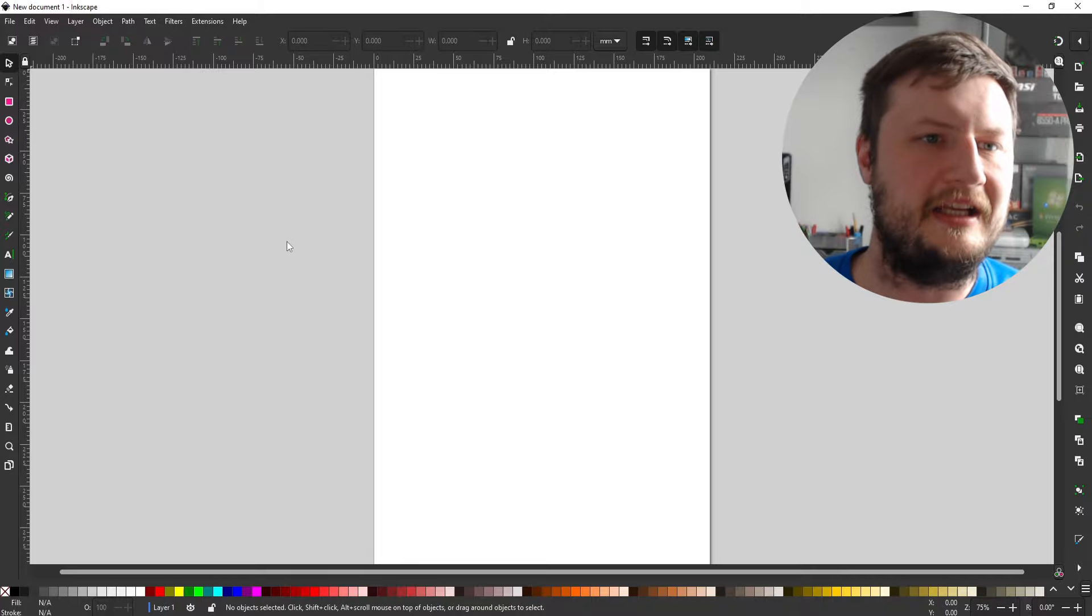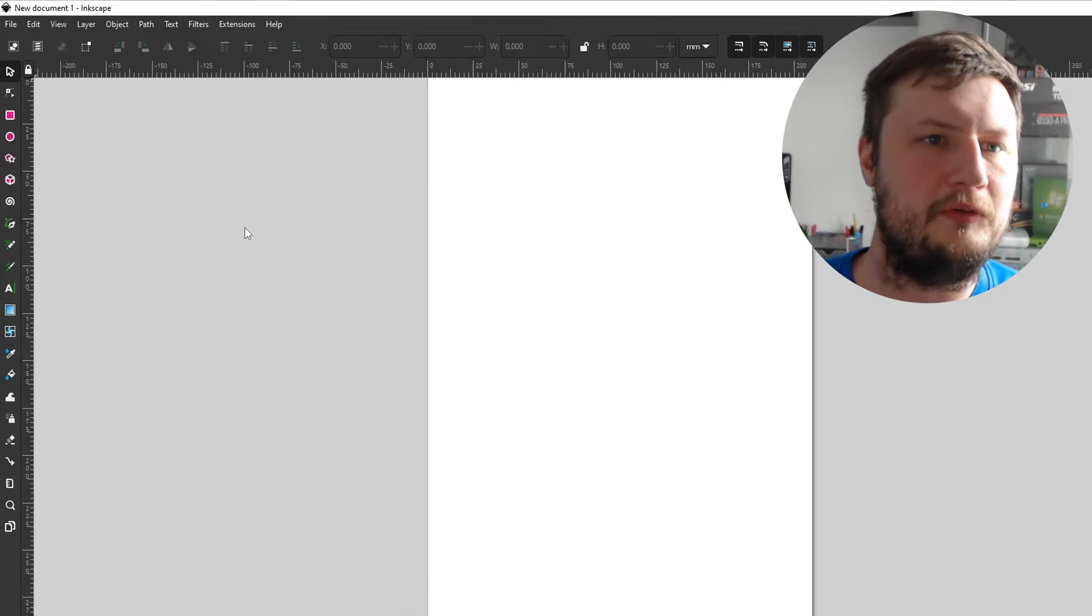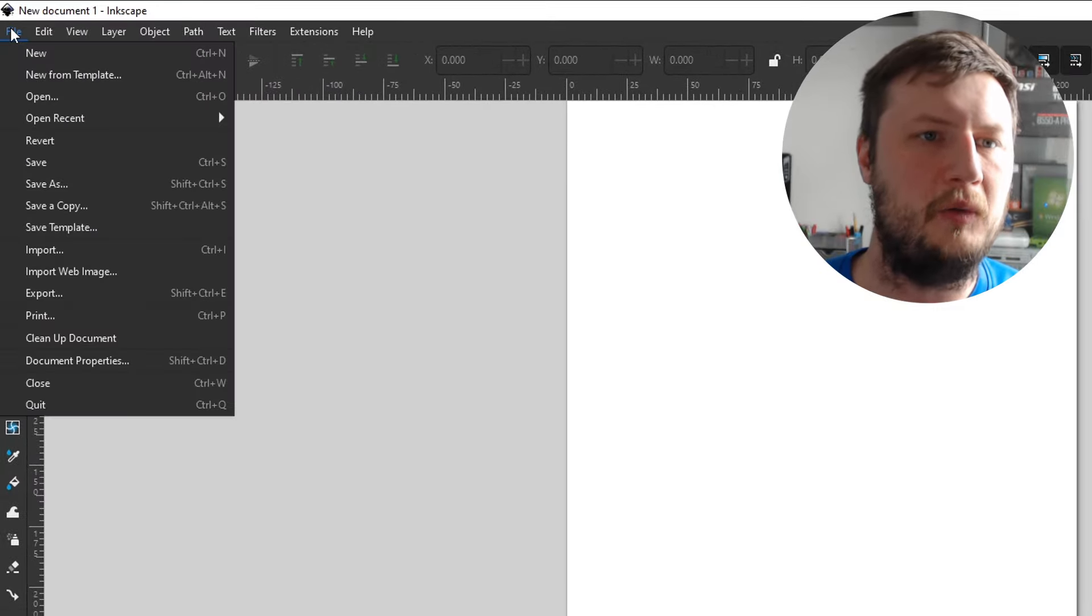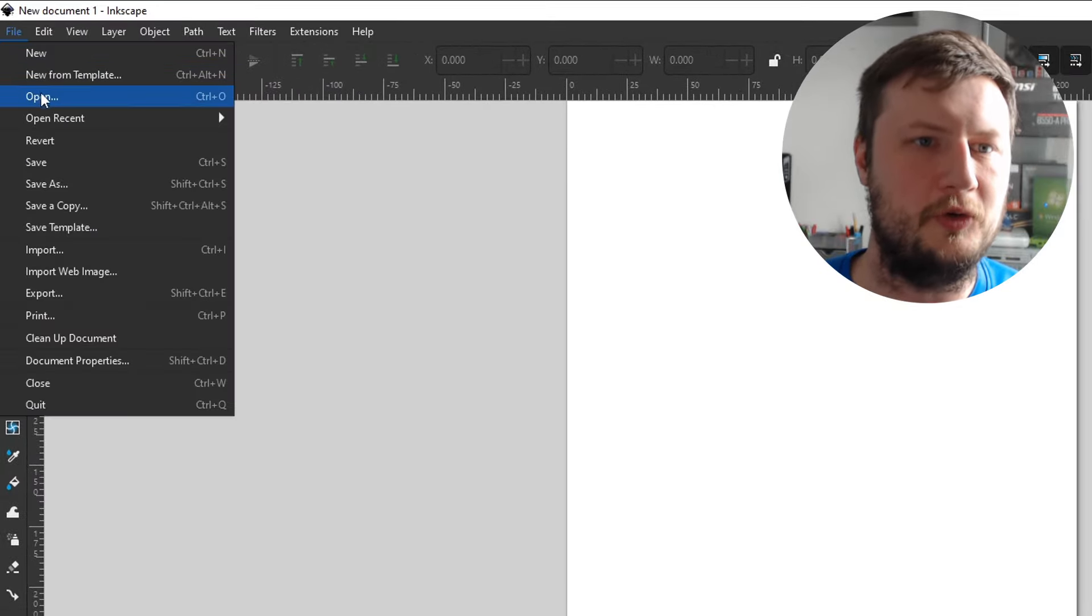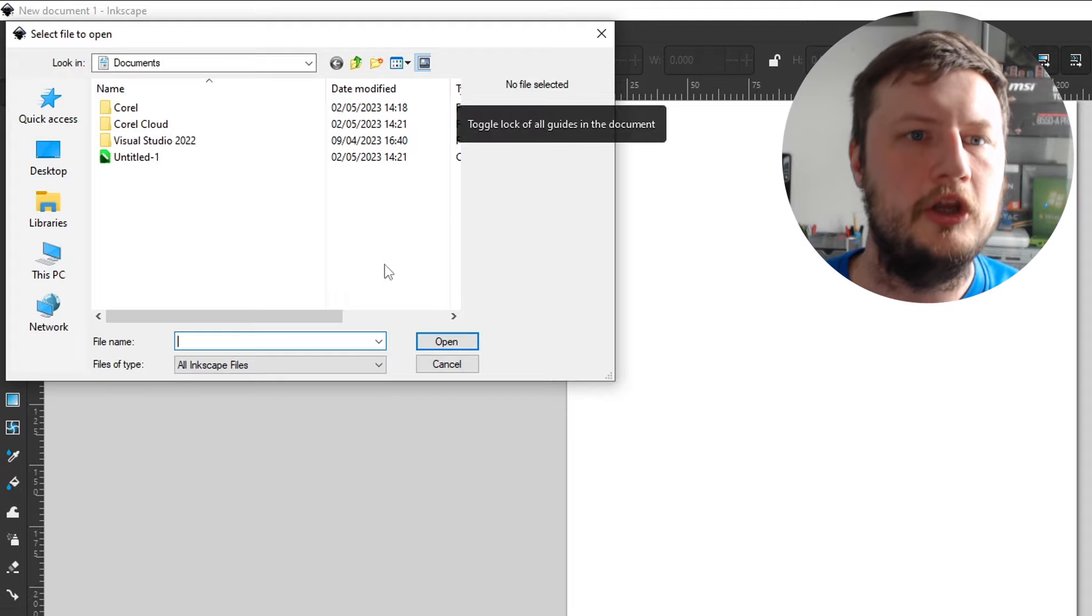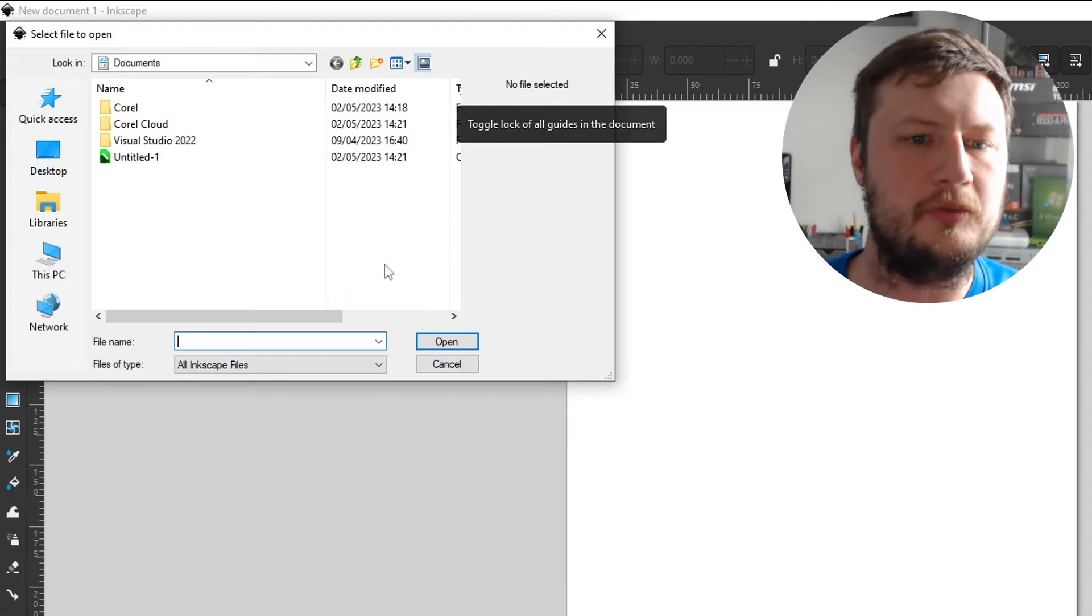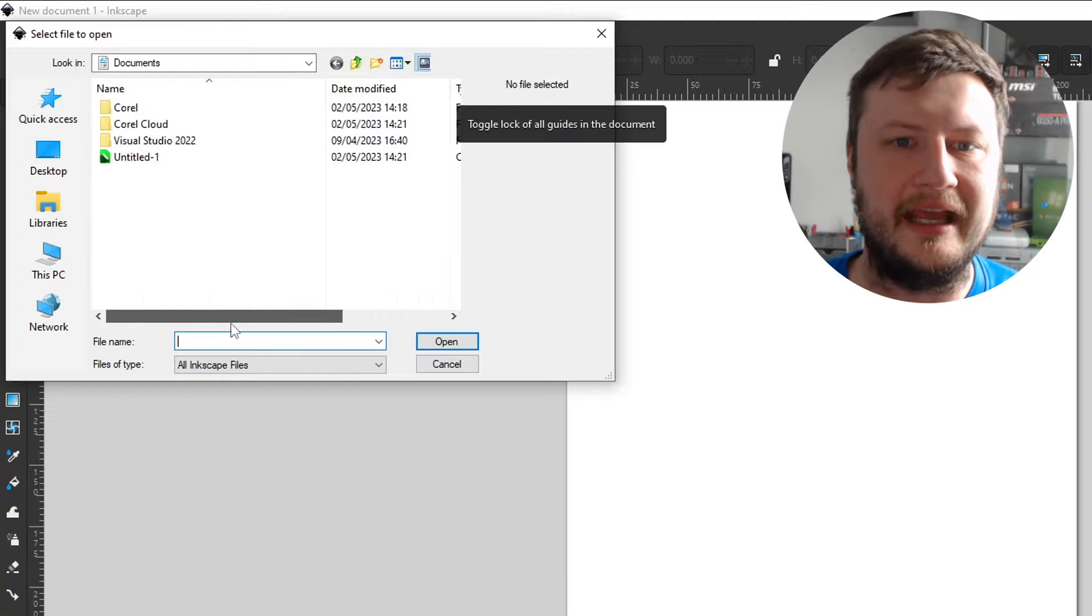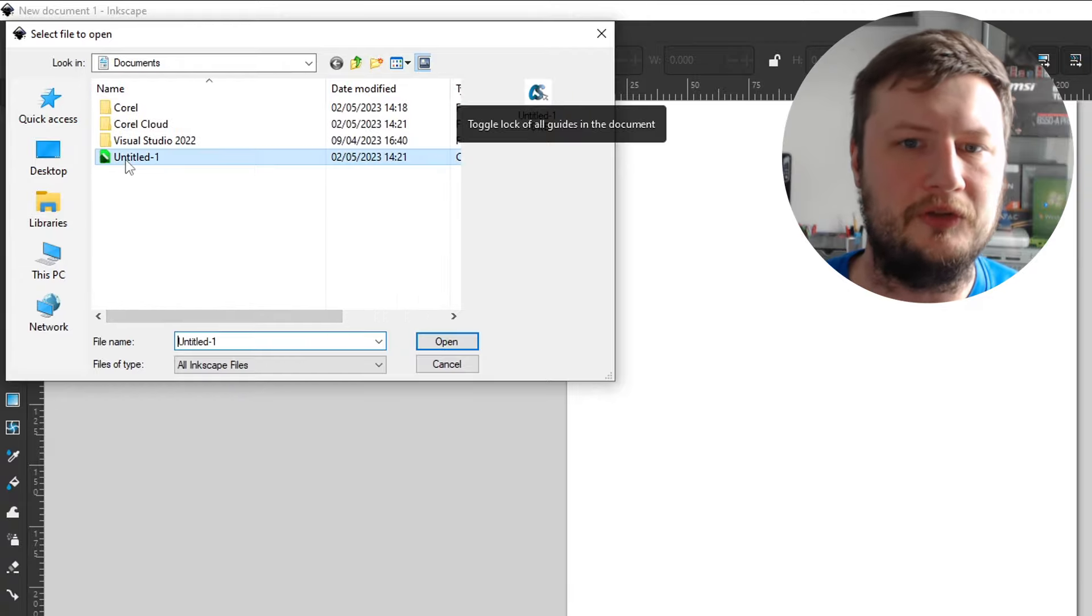The next thing that you need to do once you've opened up the program is click on file in the top left hand corner and then go open. You then need to browse to the location where the CDR file is. You can see here that it's in my documents.